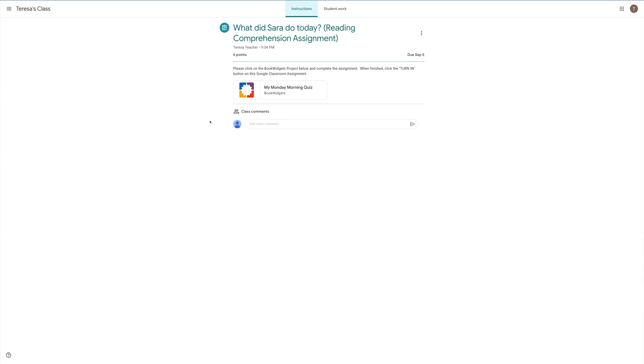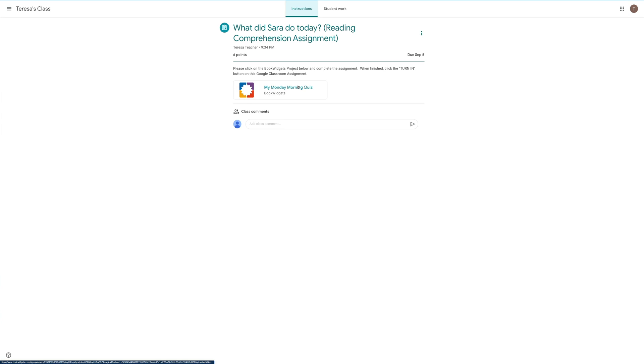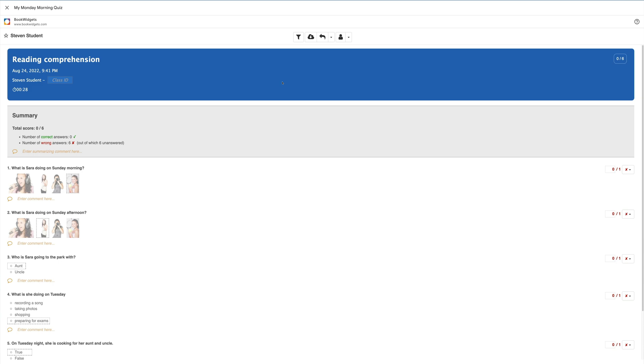To see the answers to the quiz that Steven took in Book Widgets, again, I'm going to click on Book Widgets. Inside of Book Widgets, I'm also able to see Steven's quiz and a summary of his answers.